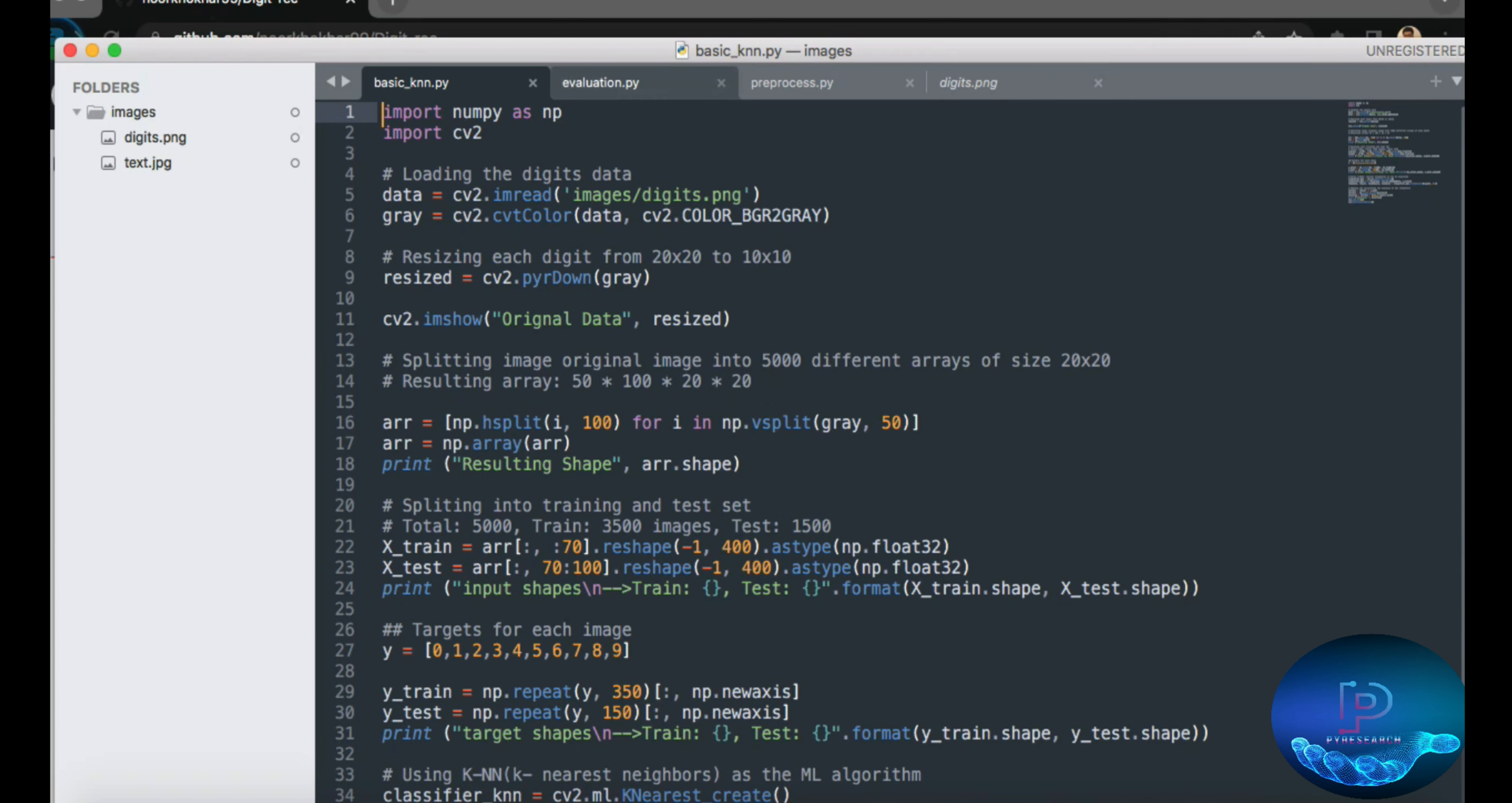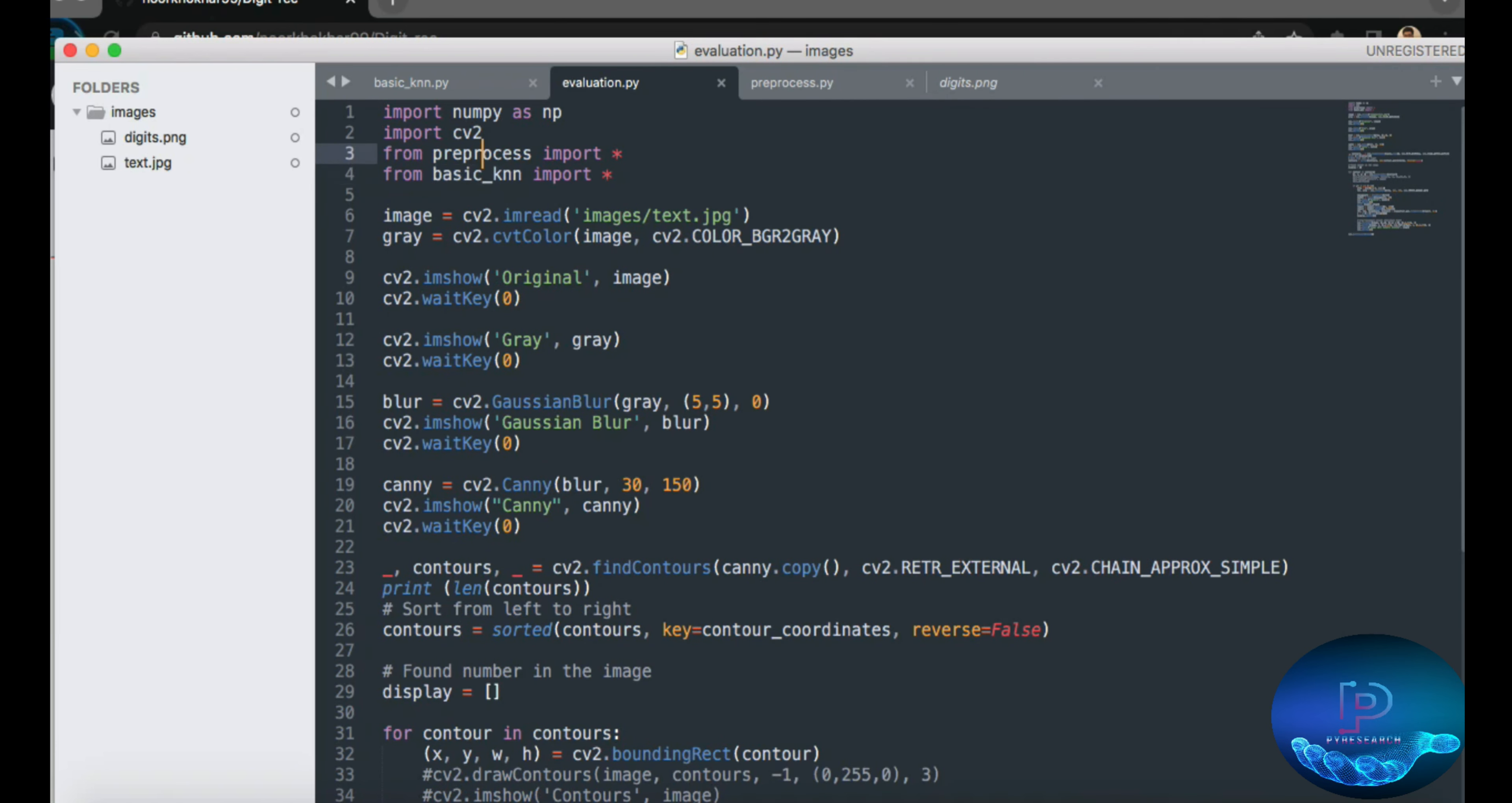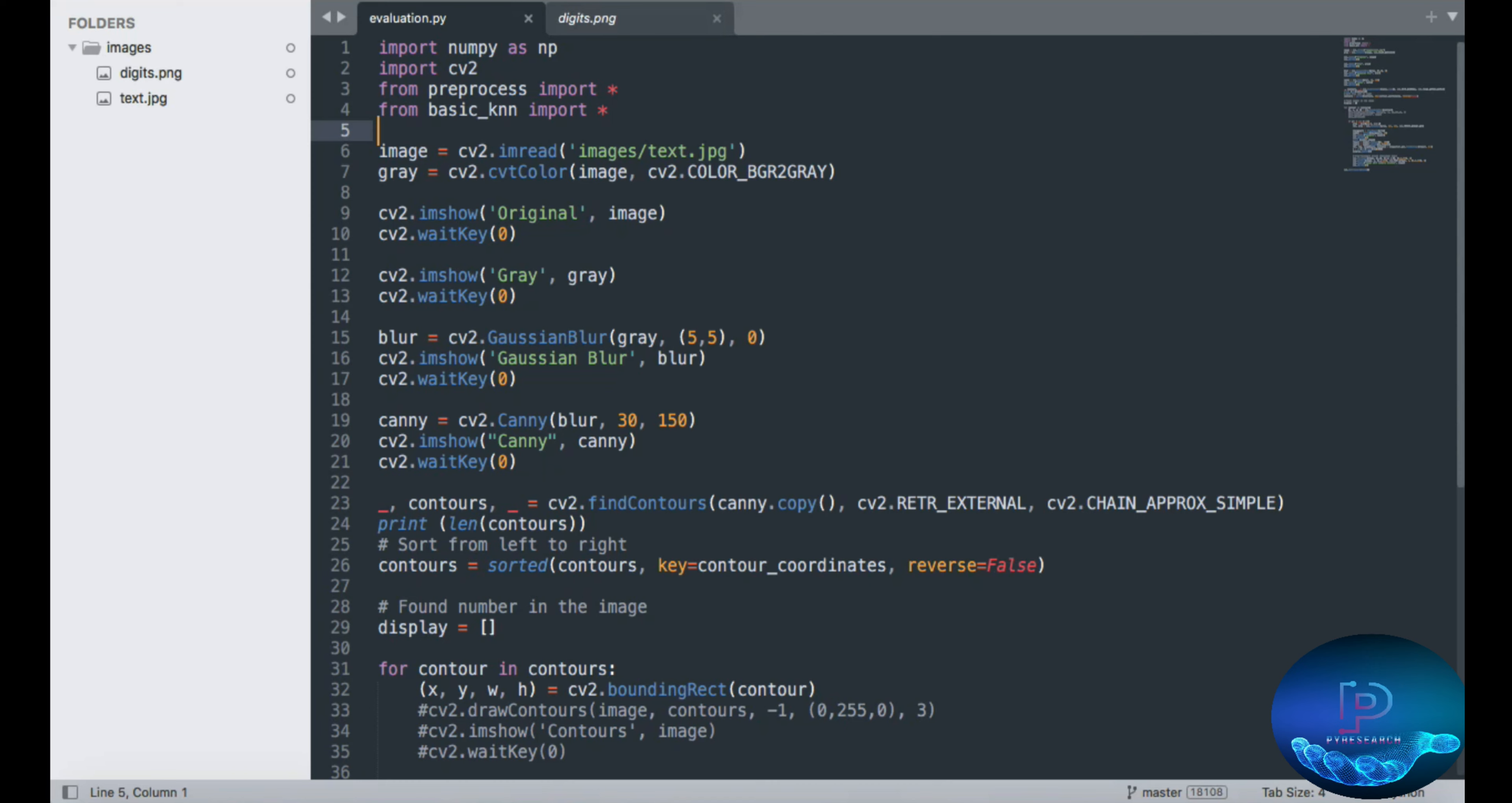we're calling from here, and also this library. So you can see the computer vision library, NumPy, and other Python libraries we are importing from our folder.